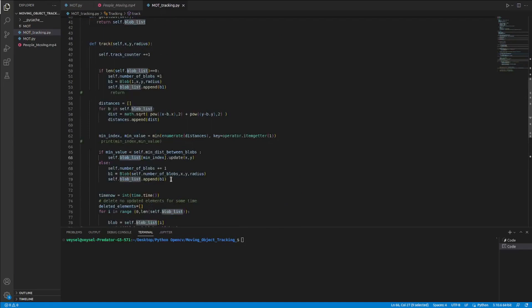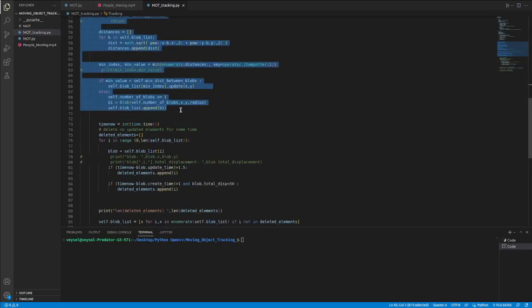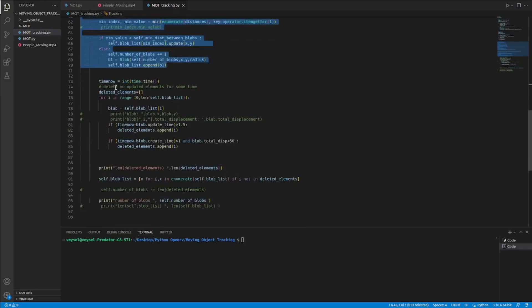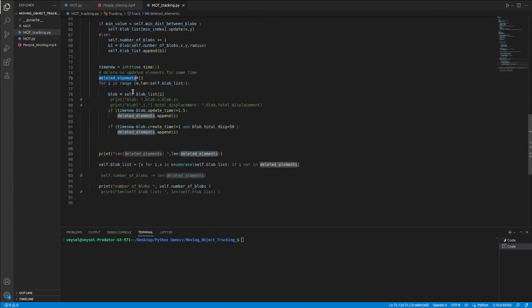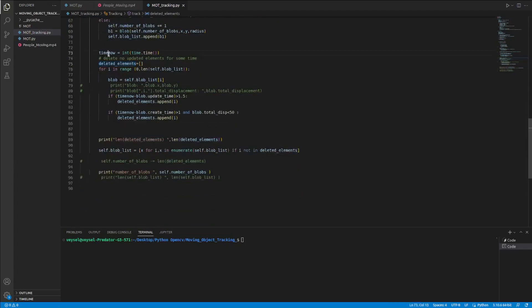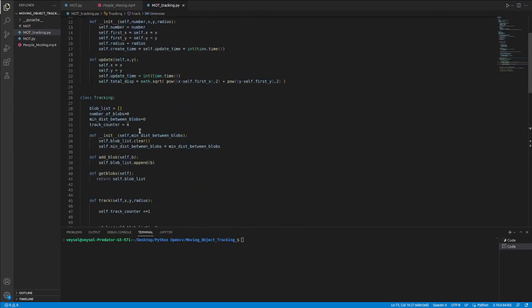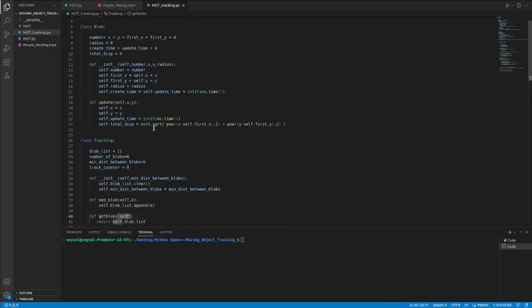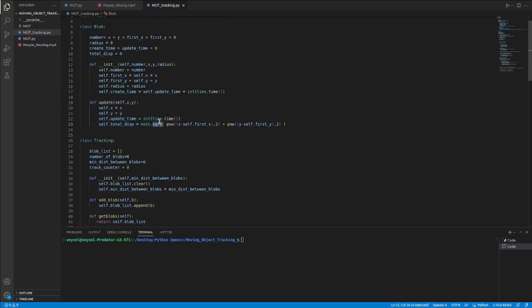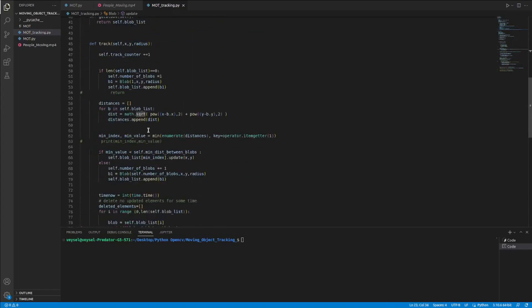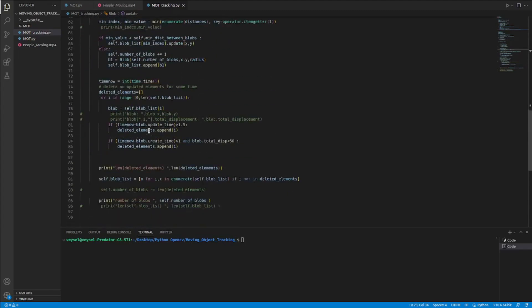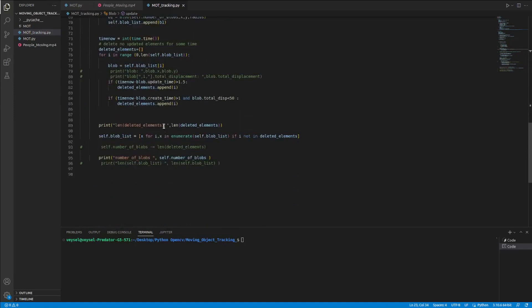Here it works basically like this. And I count the object one by one. And here time now means right now what time is it. And thanks to this function and thanks to the update times, I understand what time has passed between the object created and right now.